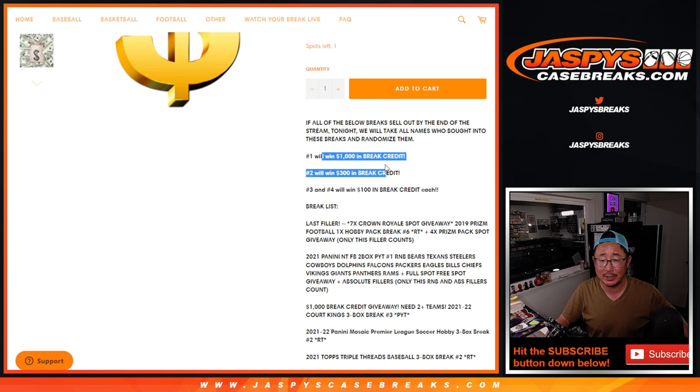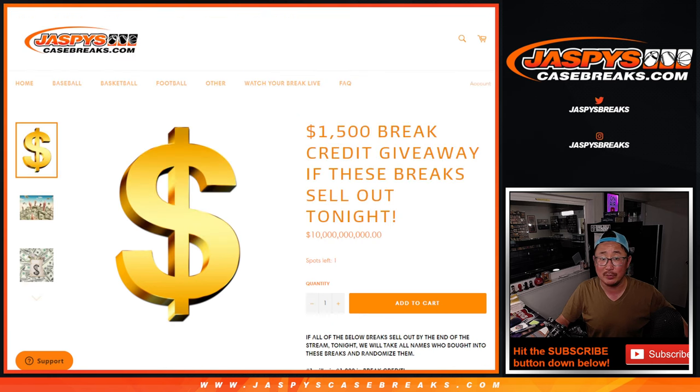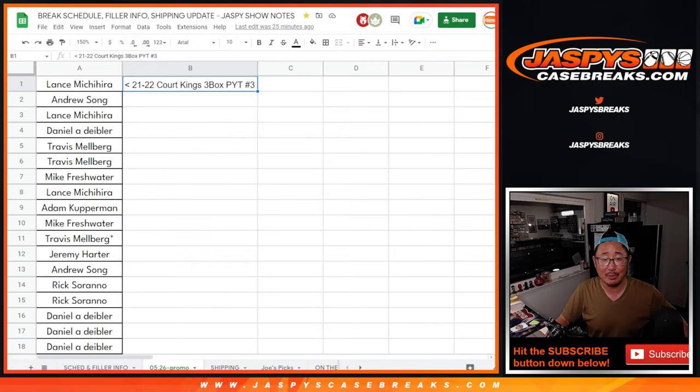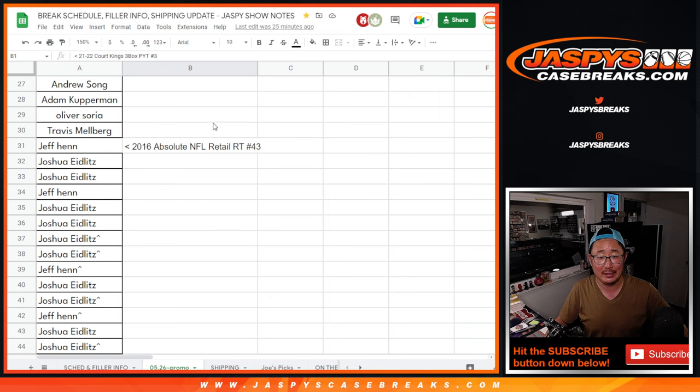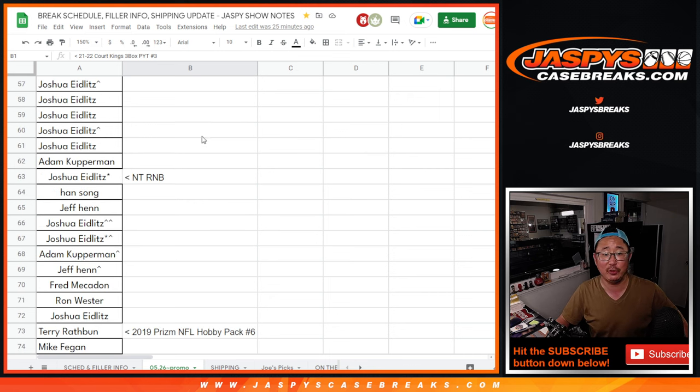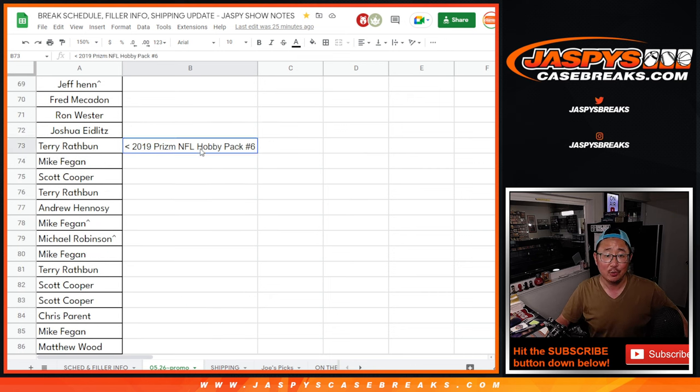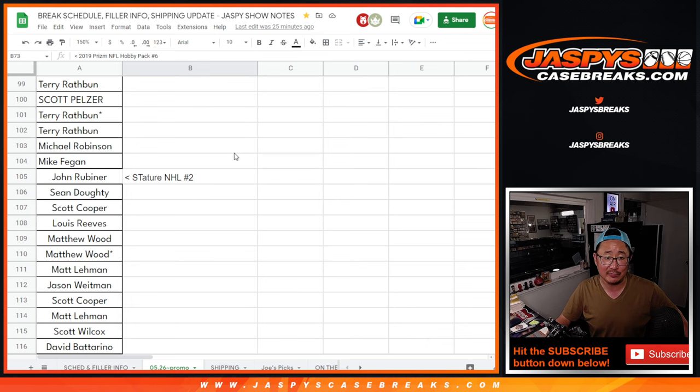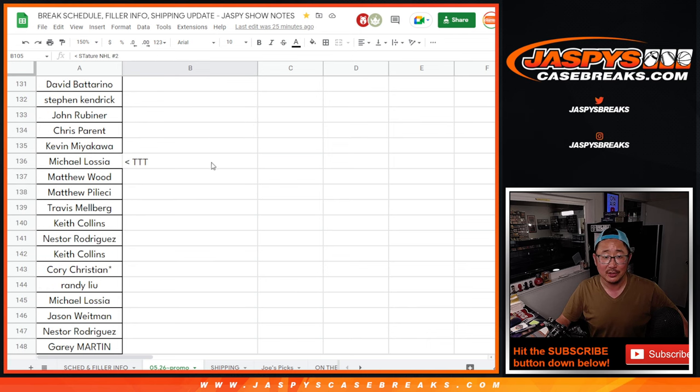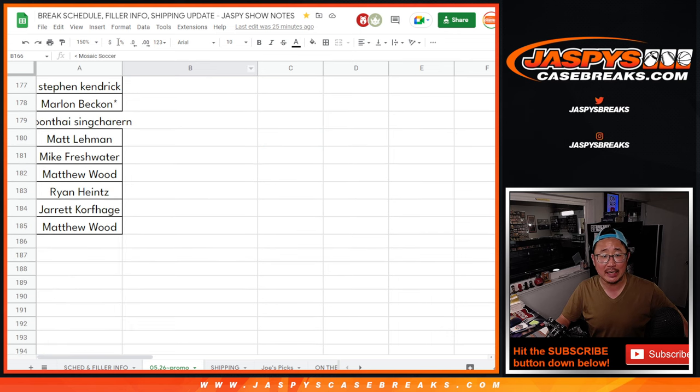Top name wins the grand prize. Second, third, and fourth also win some break credit as well. So we'll line you up with those break credits. Big thanks to people who got into the Court Kings, the Absolute Retail Box, which filled up the NT Number Block. We did the Prisma Hobby Pack was involved, Stature Hockey,